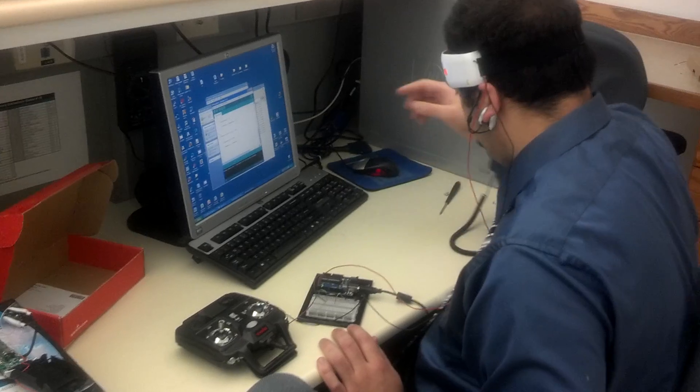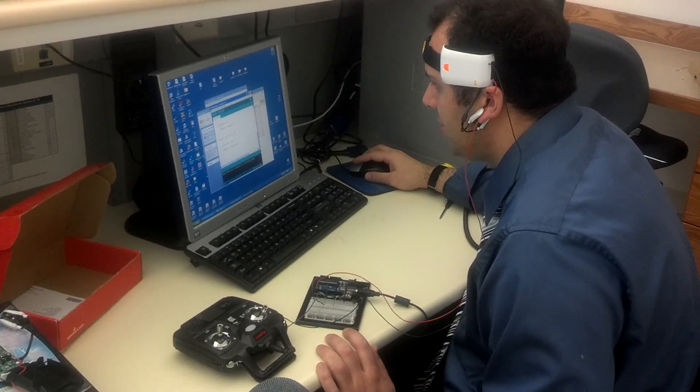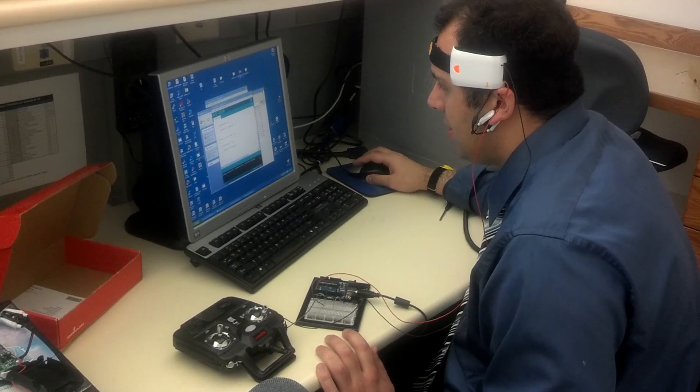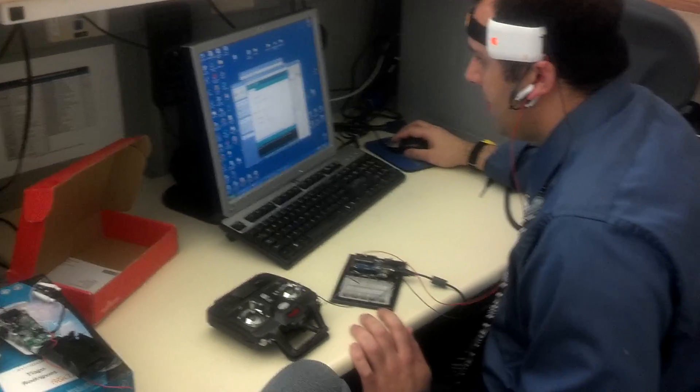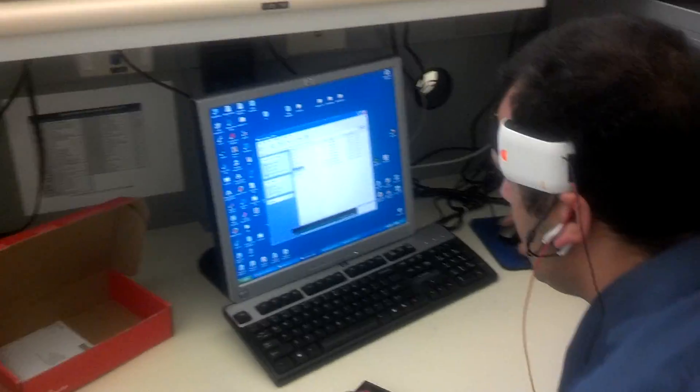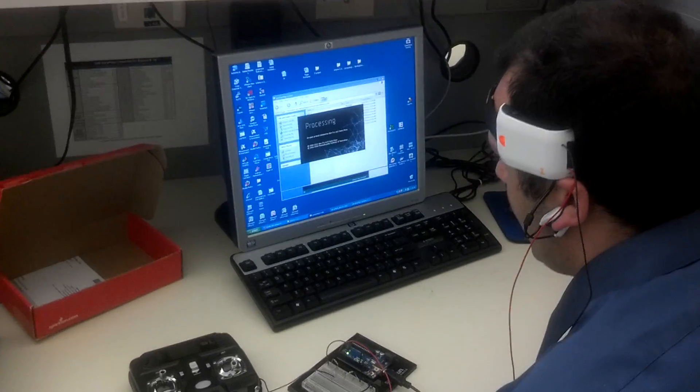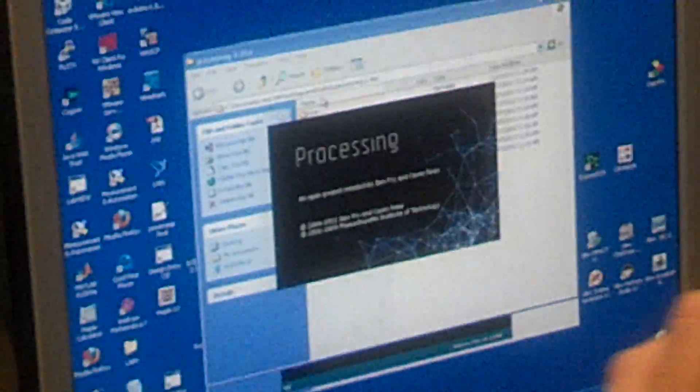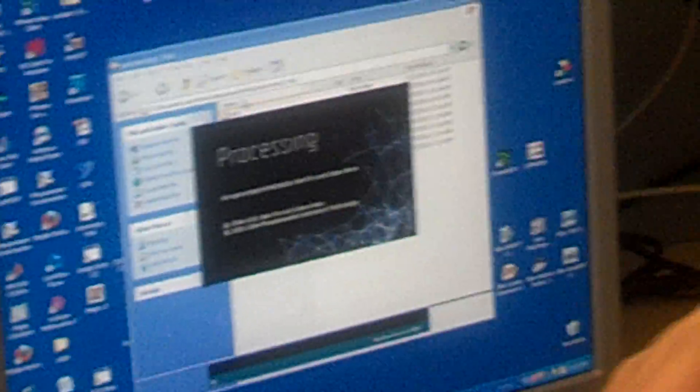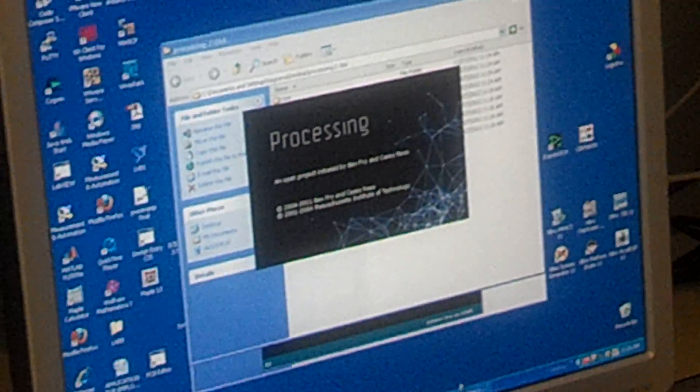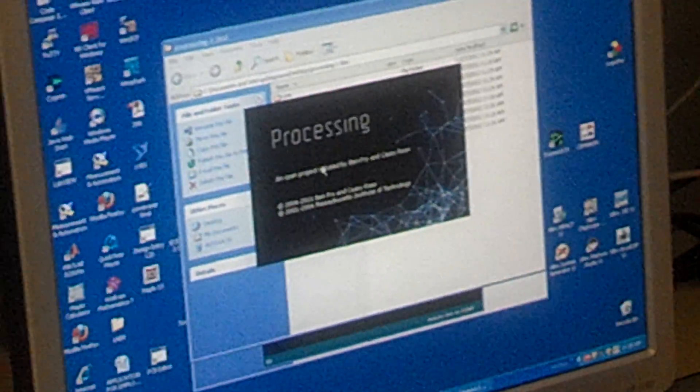And I'll show you. Let's go into Processing, where I have a graphical representation of the brain wave and how it works. I should have left that open.